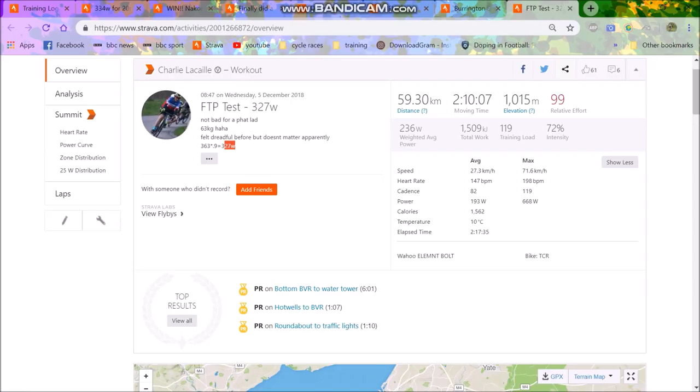Again, it's nothing crazy for my weight. Obviously if you were like 80 kilos and had that, then yeah, it'd be pretty impressive. But for like a 60 kilo rider, more or less, mainly more, it's not mega impressive.